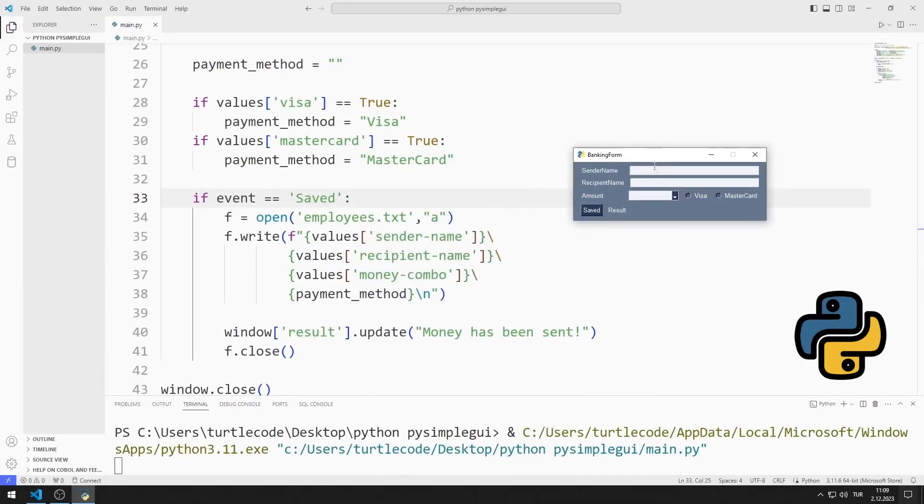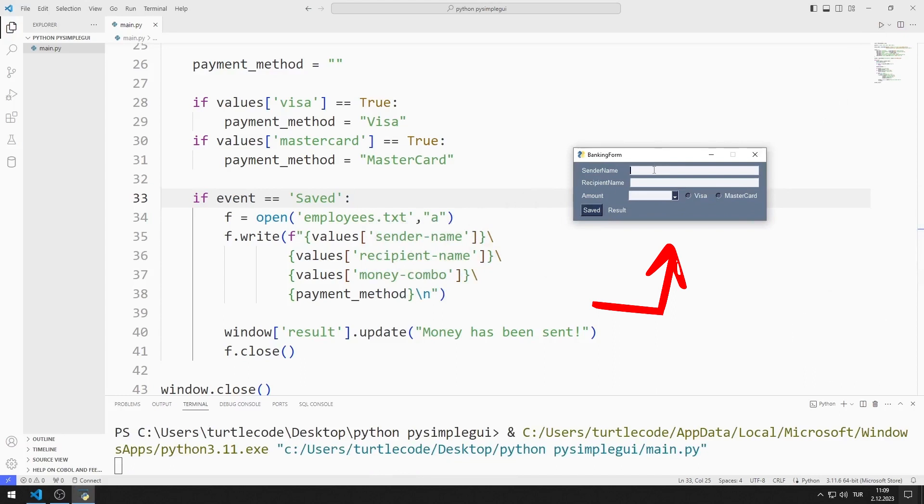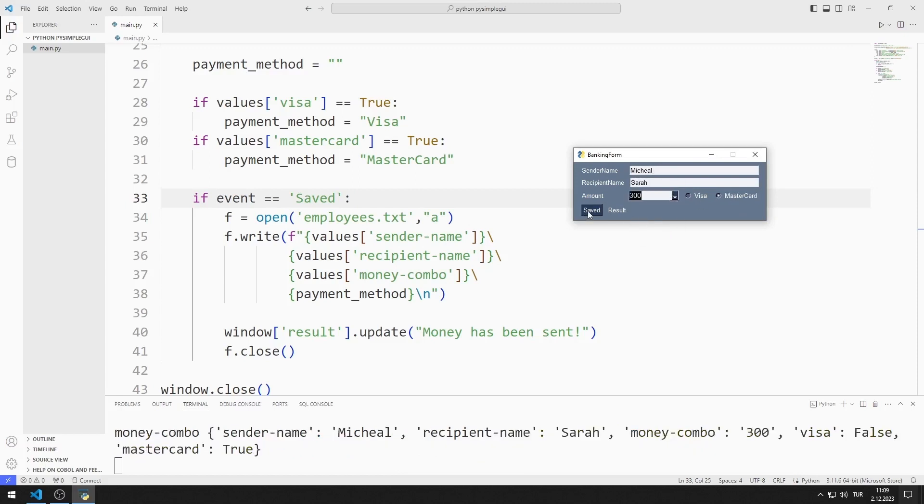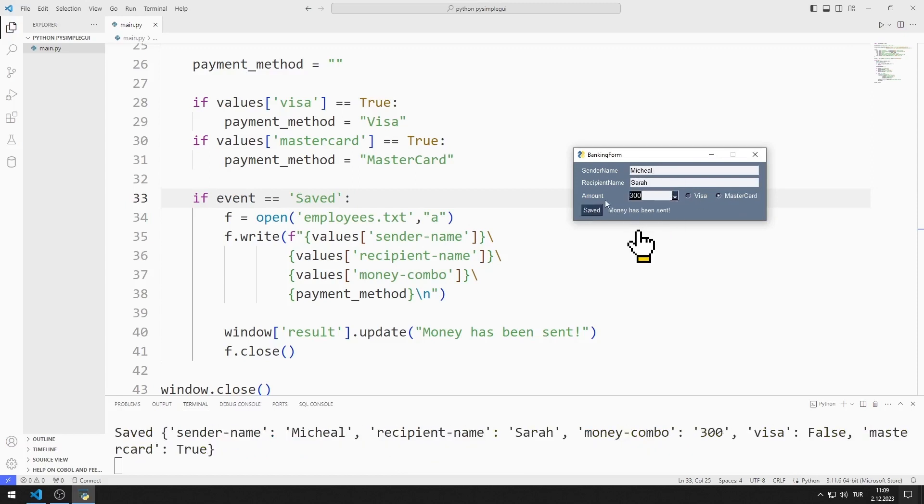In this Python tutorial, we will make a simple bank application with a radio element using the PY Simple GUI library. After entering the sender and recipient names, we select the quantity and shipping method. When we click on the button, a message is displayed stating that the transfer has been completed.